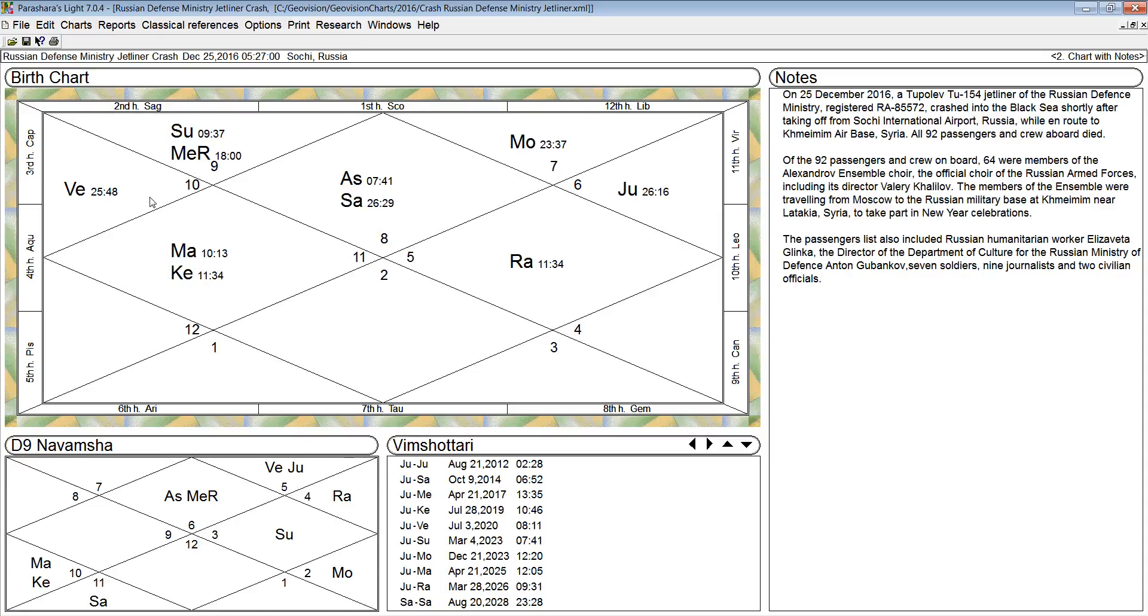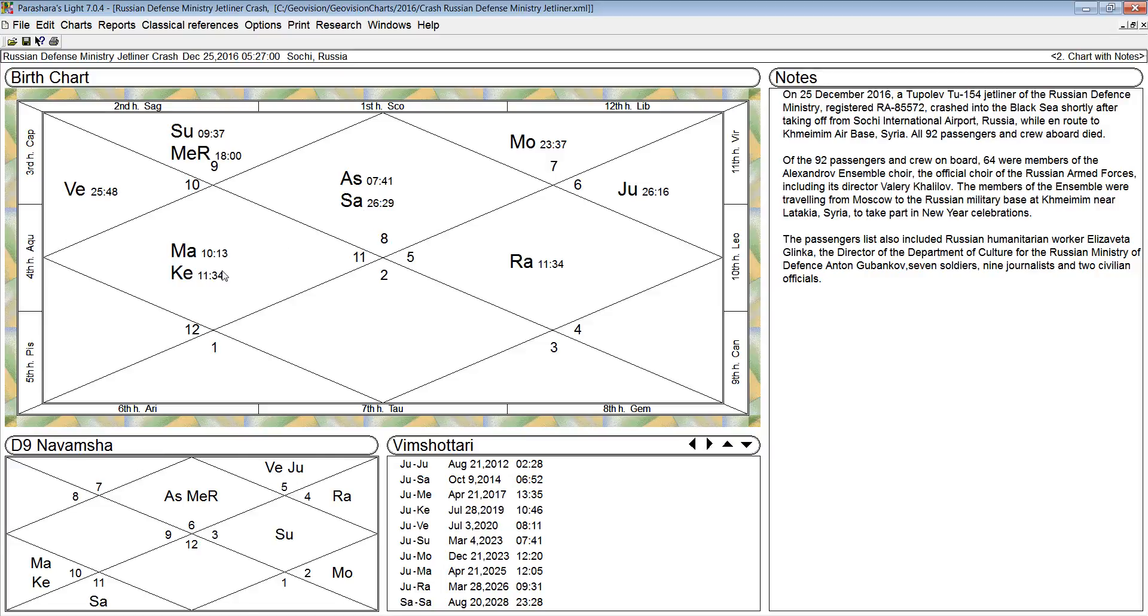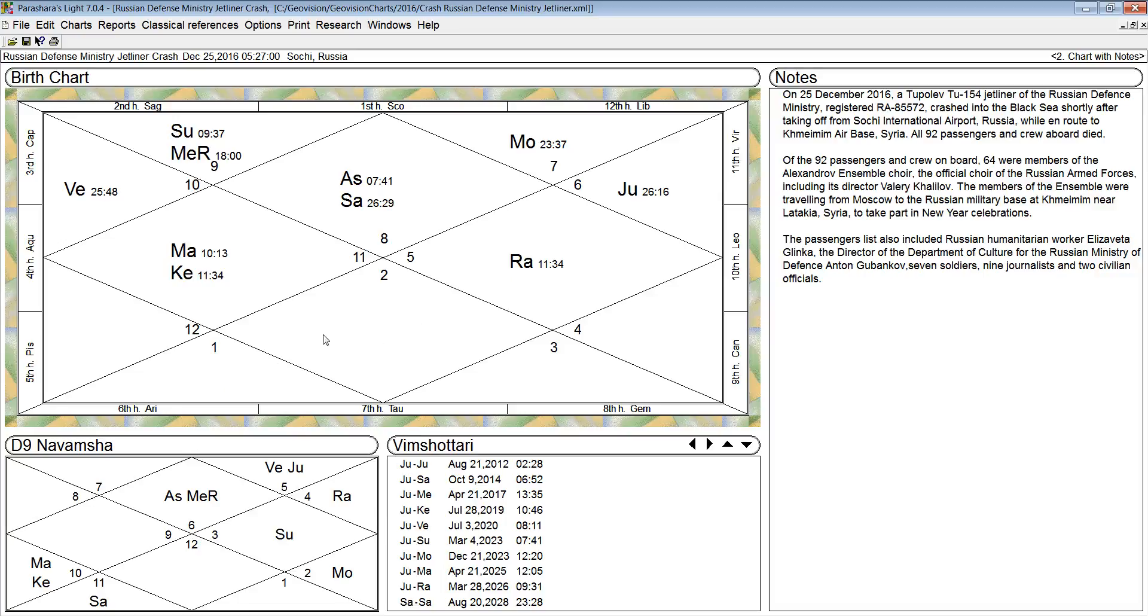Rahu is also afflicting the fourth house of conveyances, ruled by Saturn. It undermines the strength of Saturn. Rahu's ninth aspect is into the sixth house of accidents, mental tension, and enemies. So there could be some enemies involved in the destruction of that airplane.